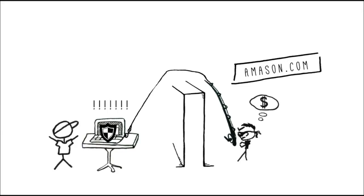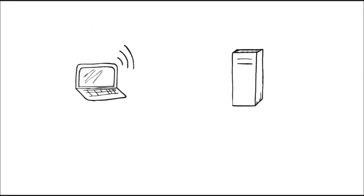It will ask Amazon.com for something called a certificate. A certificate is simply a way of validating that a site really is what it says it is.